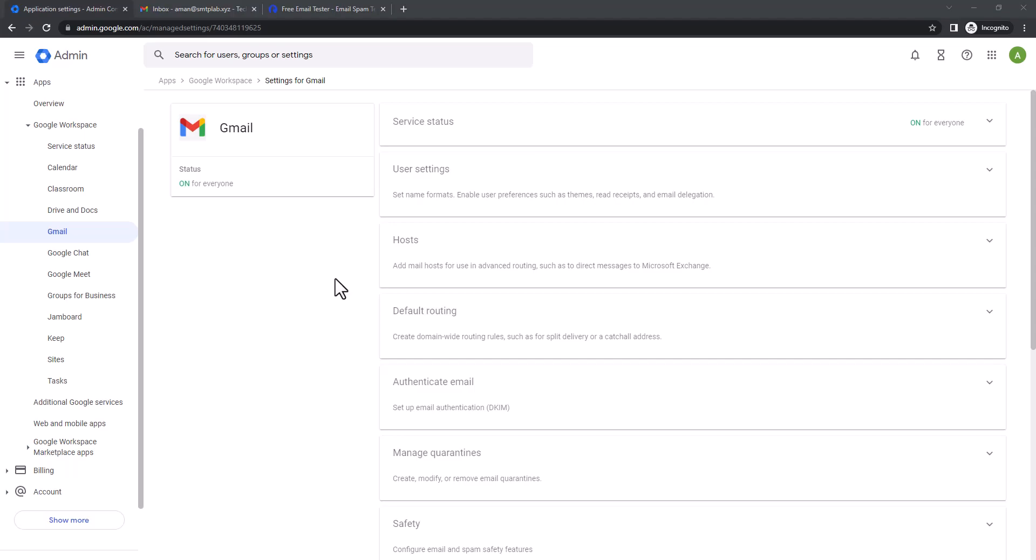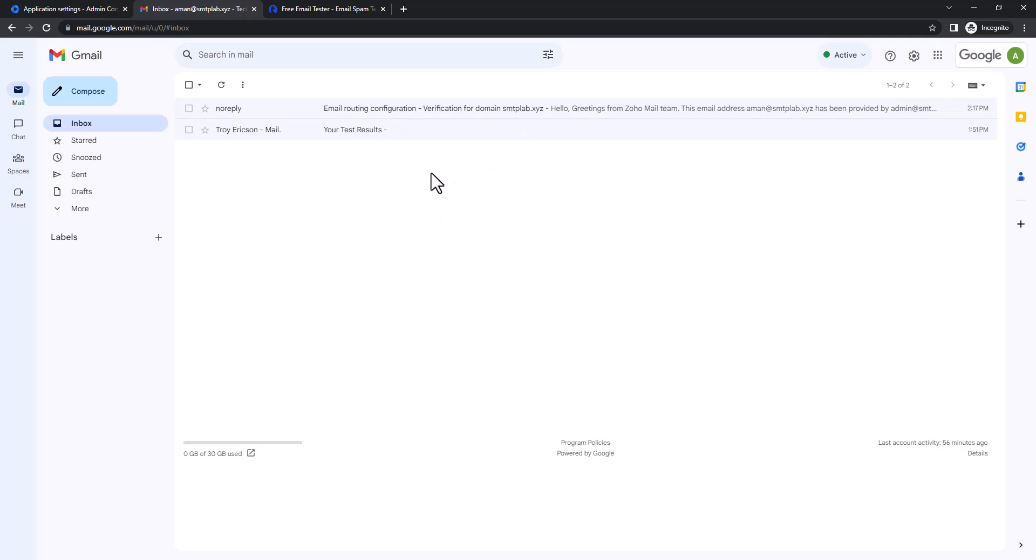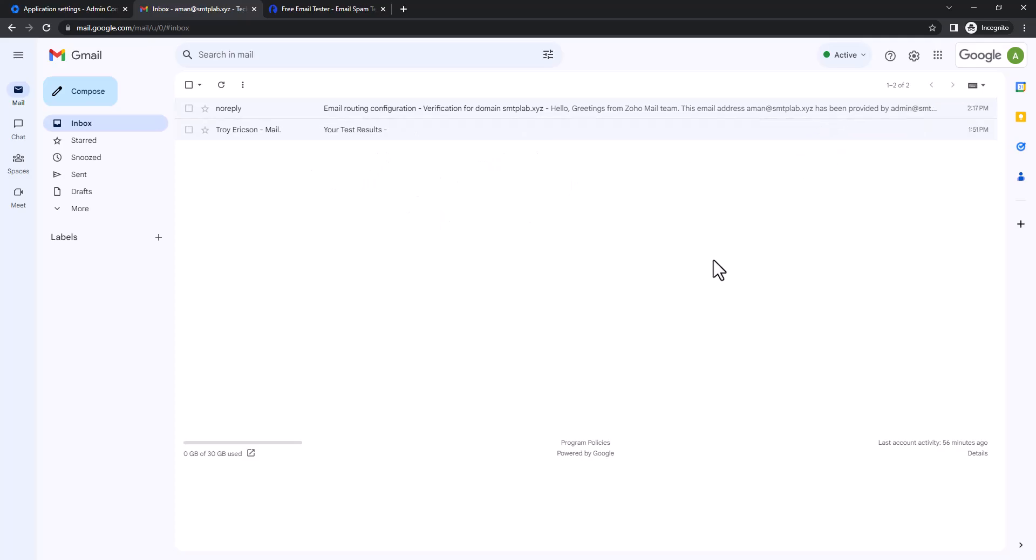Sometimes some people also set up forwarding right from their Gmail to their personal mailbox or one central mailbox, which also requires some extra steps. I mean, you still need to log in each of the mailboxes and set up the forwarding.